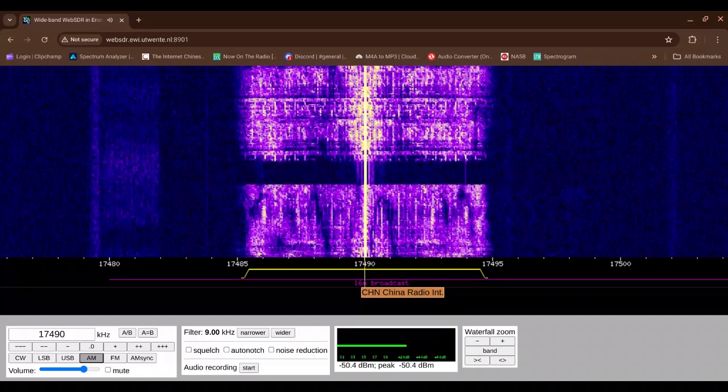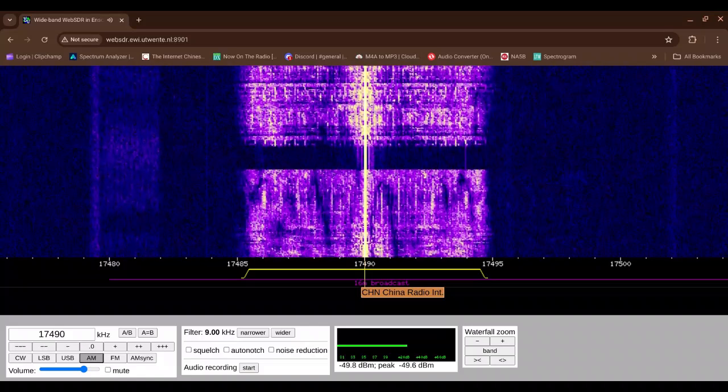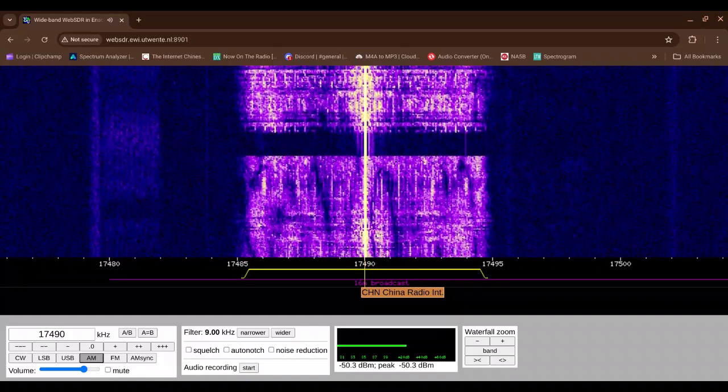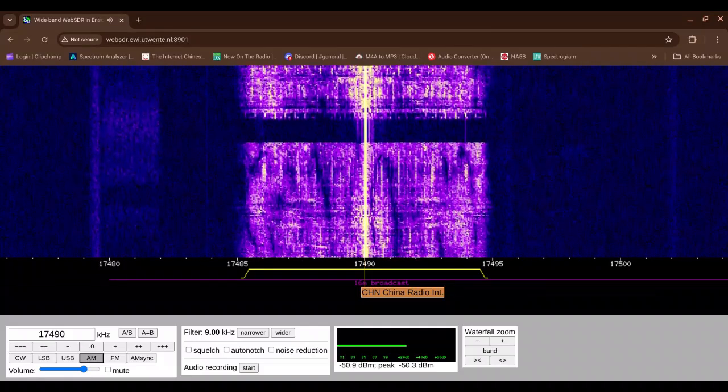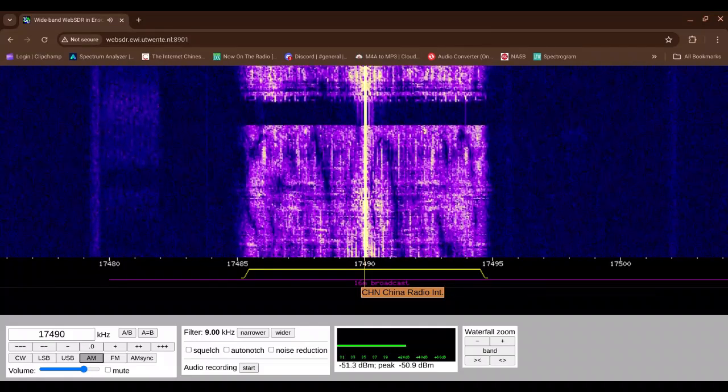This is CGTN Radio. Hear the difference.